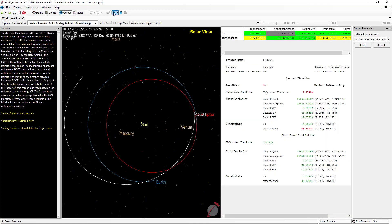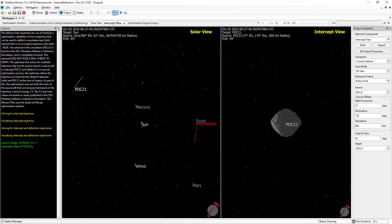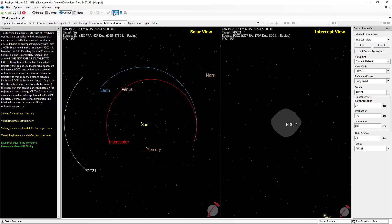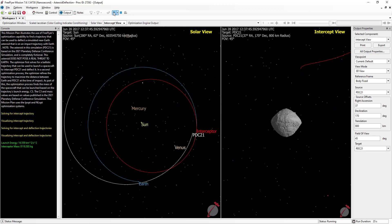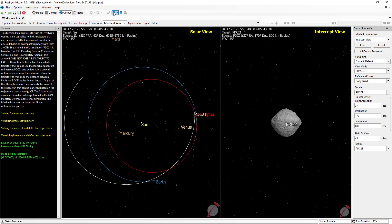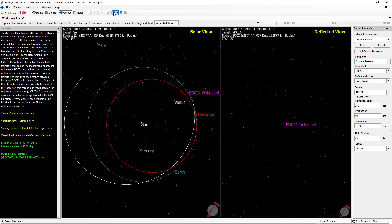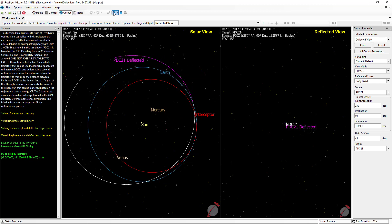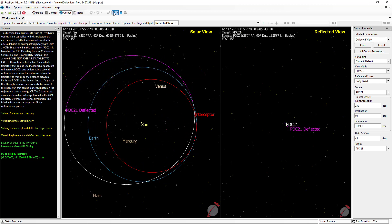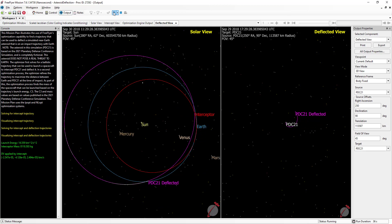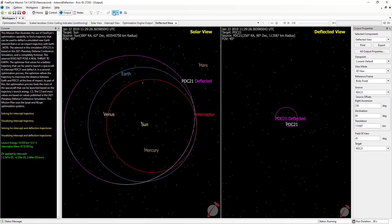Following this, the optimizer then refines the trajectory to maximize the separation between Earth and the deflected asteroid at the time of impact. After the second optimization process is complete, the trajectory is again visualized. This time, however, we continue propagating after the asteroid has been deflected. The separation between the deflected and undeflected asteroids is shown on the right, and it grows over time as their orbits are now slightly different.